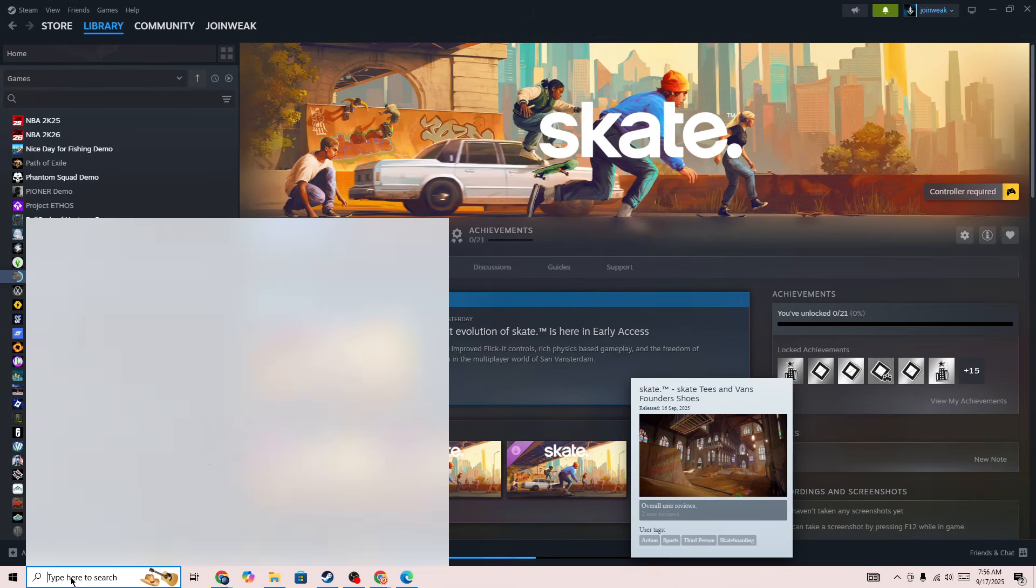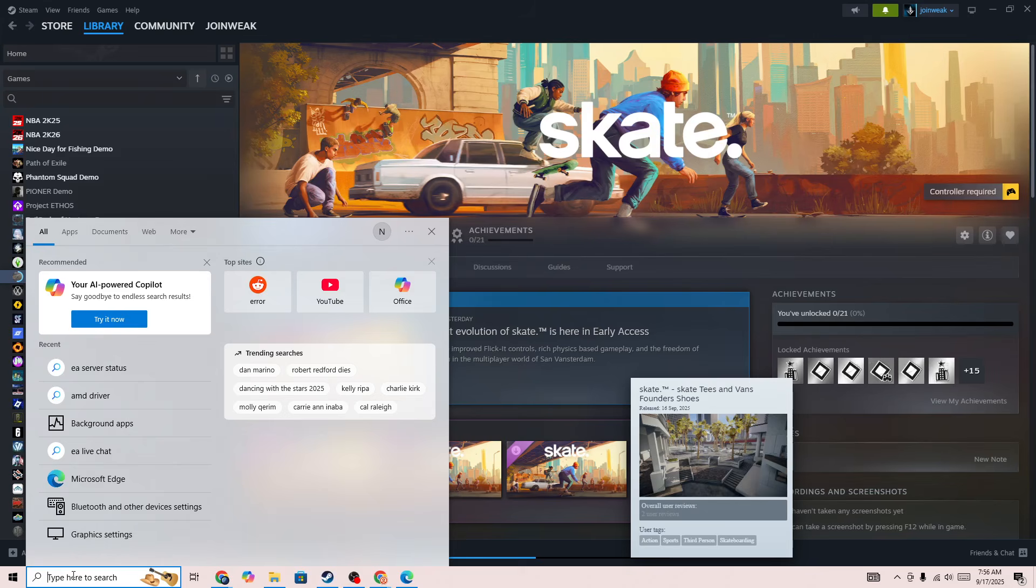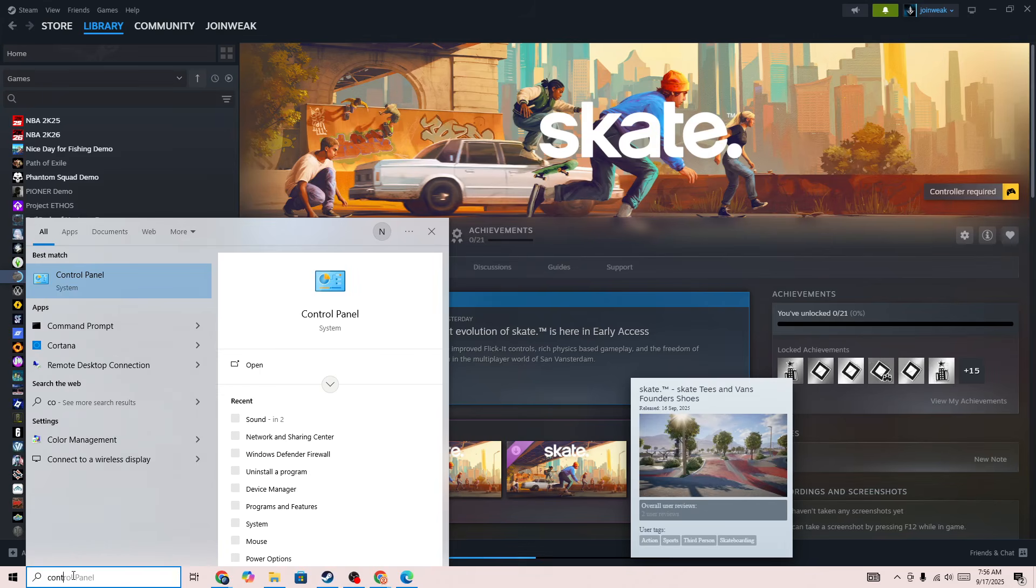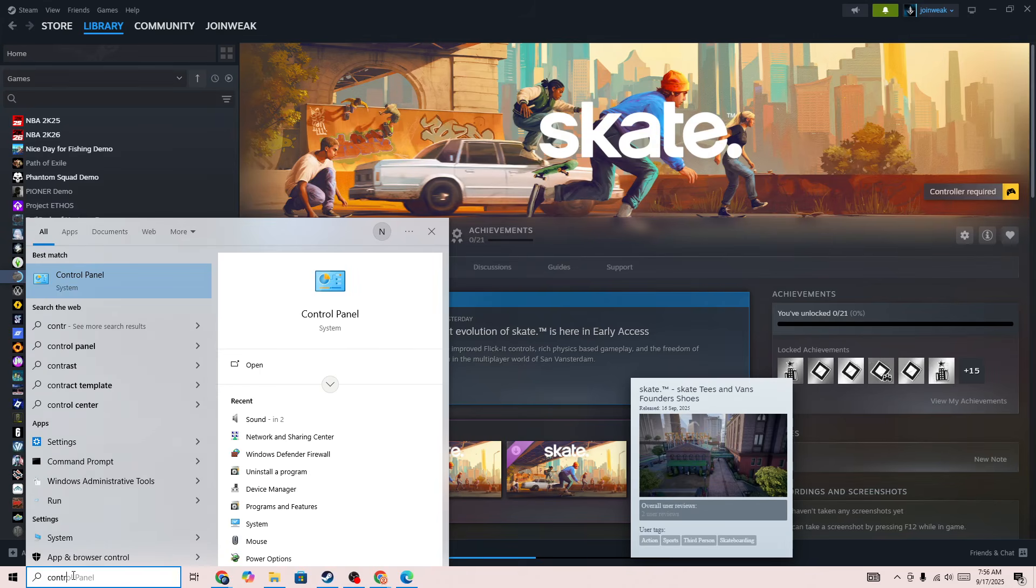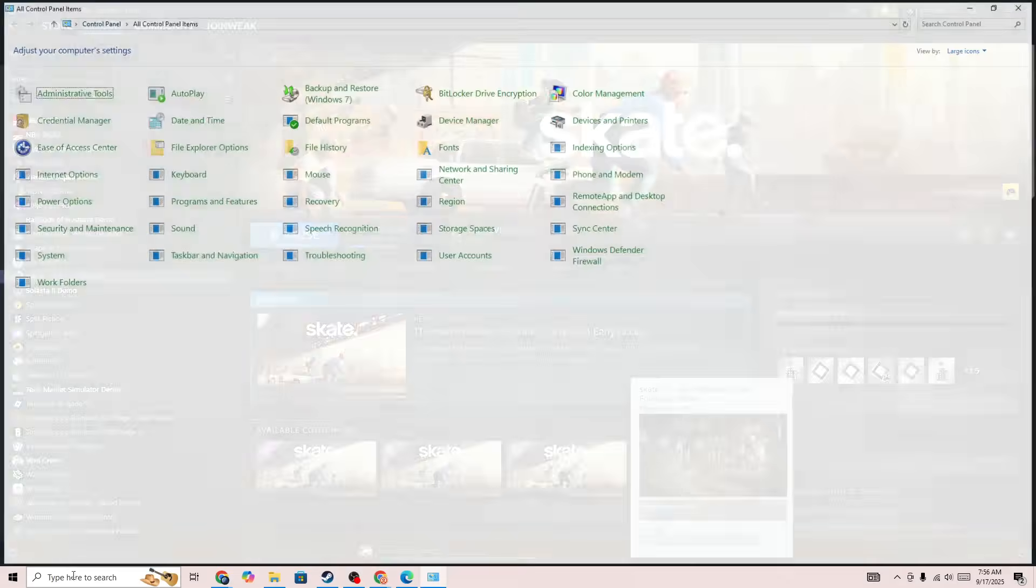Also, you need to go to the search bar. In the search bar you need to open Control Panel and in the Control Panel you need to go to Windows Defender Firewall.